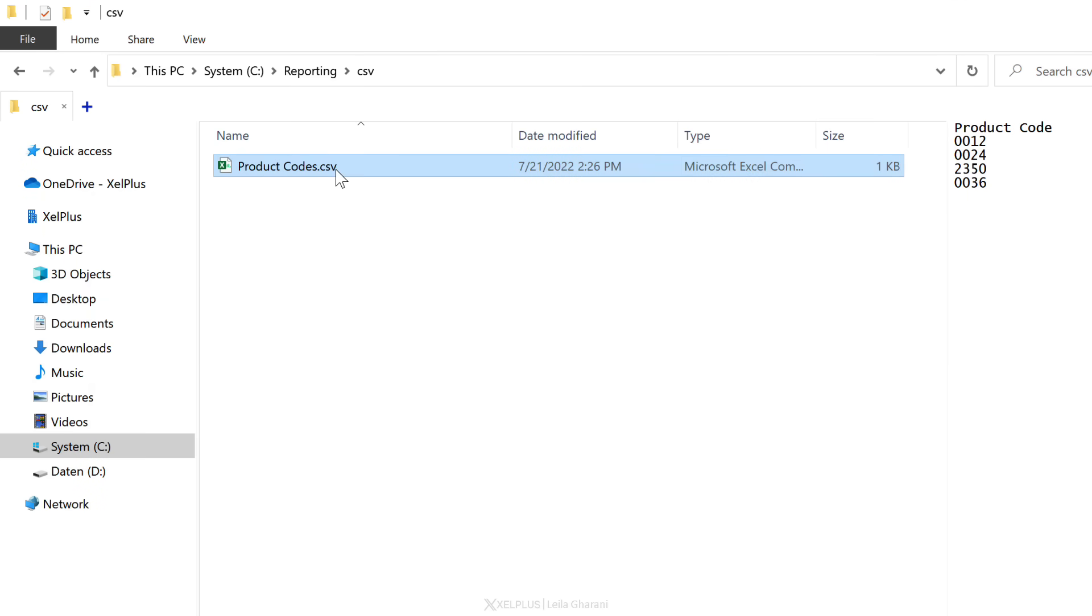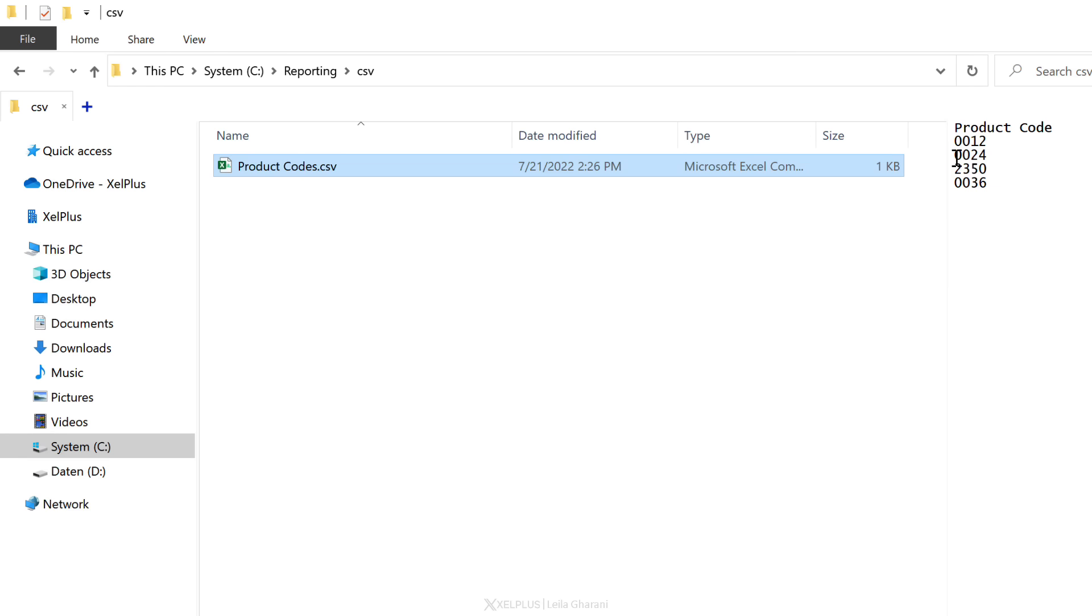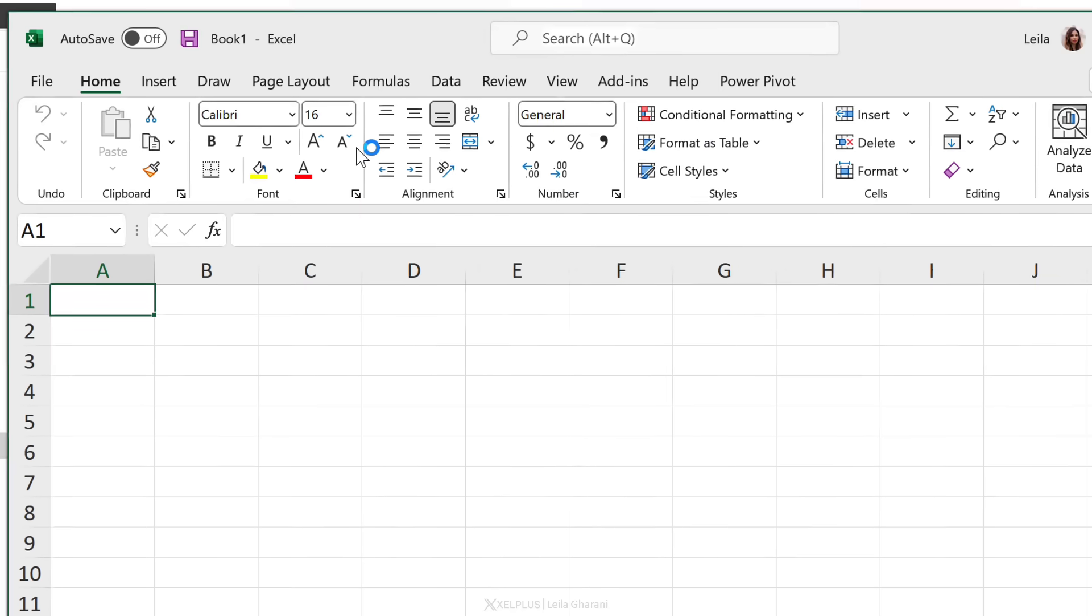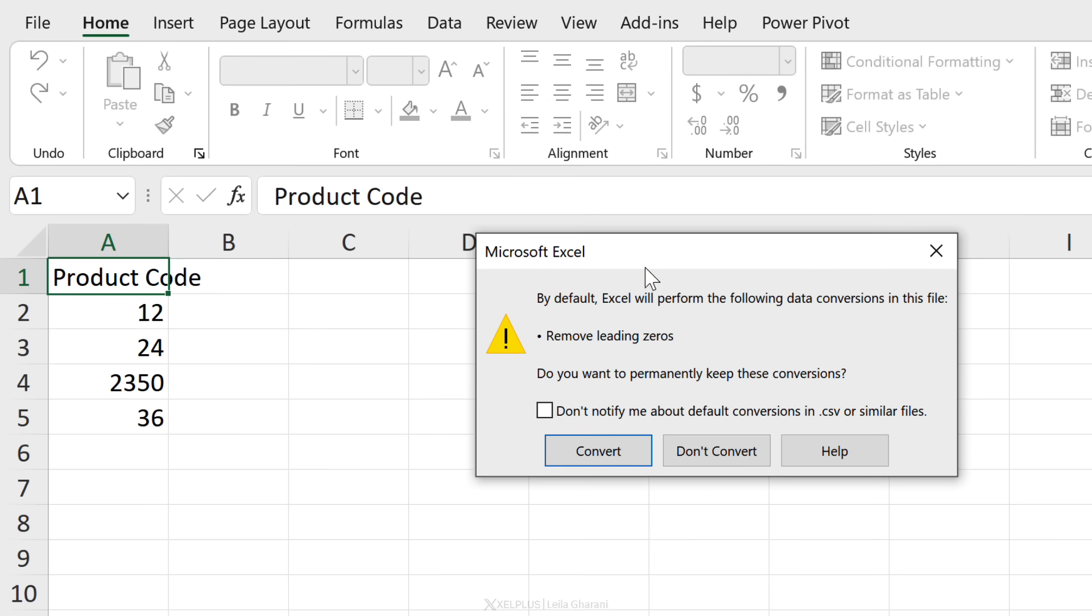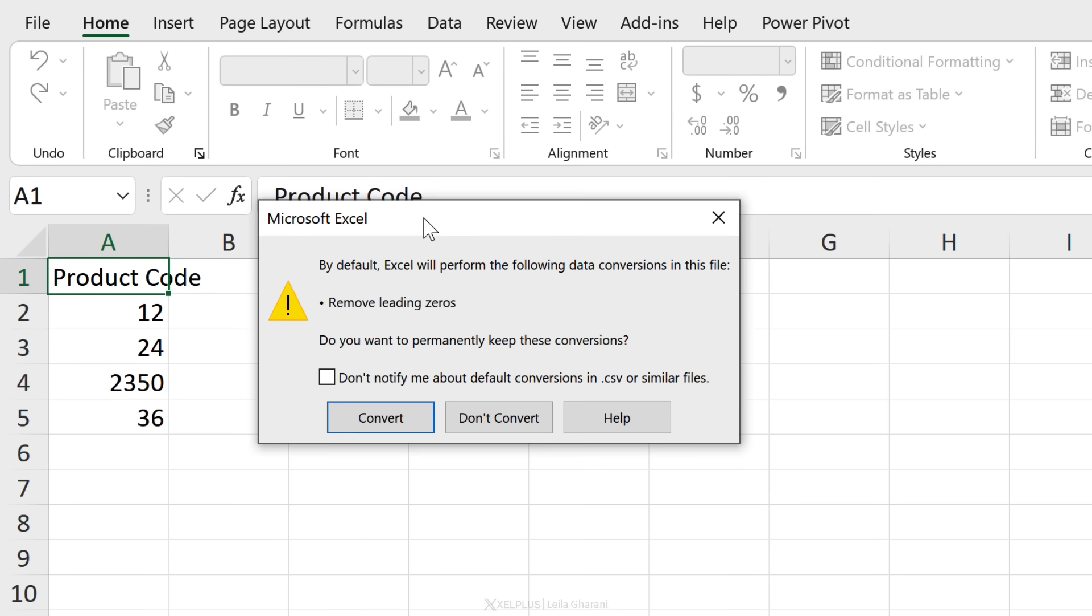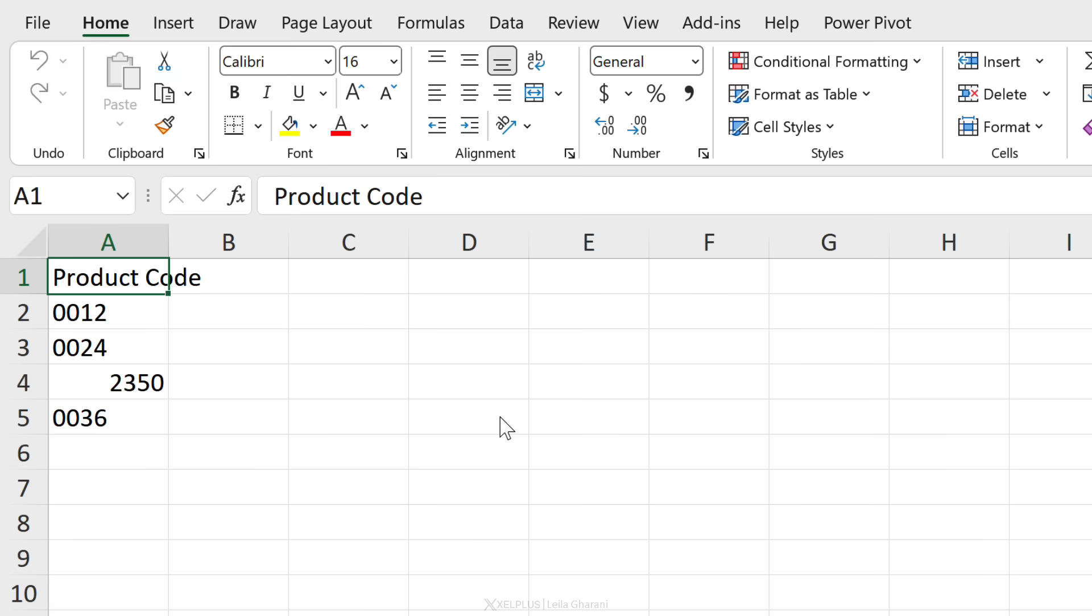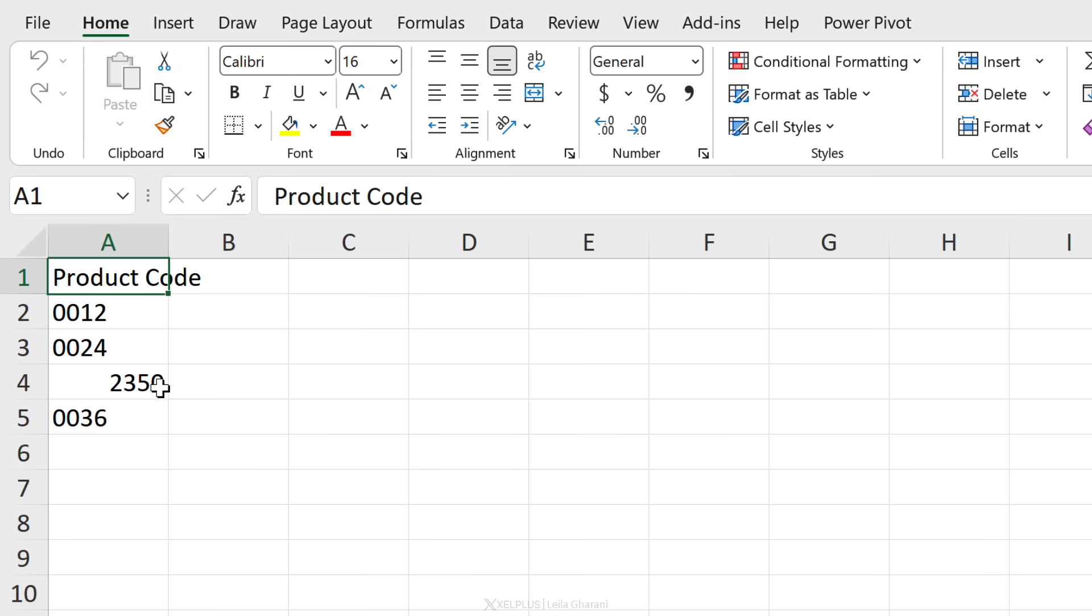Over here in File Explorer I have the CSV file, and we can see in the preview these are the product codes that I have. The first two and the last one have zeros in front. This one is just a standard number. When I open this with this feature on, I automatically get this notification that by default Excel will perform the following data conversions in this file, and it's going to remove the leading zeros. This is how it's going to look like by the old default. Now we get this notification and we can choose not to convert. This way the zeros come with, and we don't run into any mistakes or errors when we're analyzing our numbers.